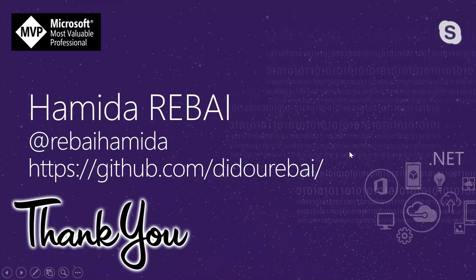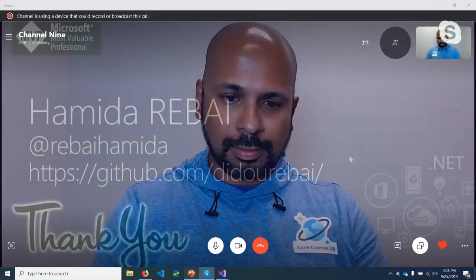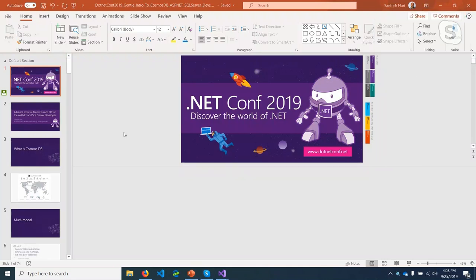Hey everybody, we're back at dotnetconf 2019. I have a new co-host Myra. Thank you so much for joining us. As you've probably noticed through the entire conference, we've been shifting co-hosts because we're doing this 24 hours — it's pretty tiring after a while. Thank you to all of our co-hosts for taking the time. And in particular, I'd like to thank our speaker Santosh. Go ahead and get started.